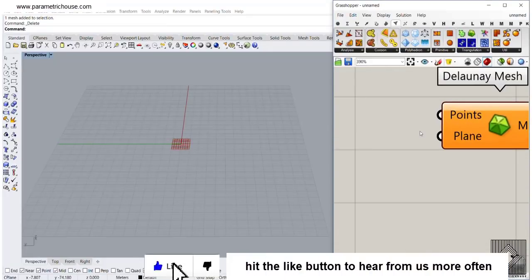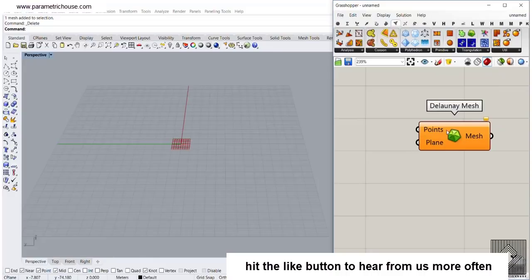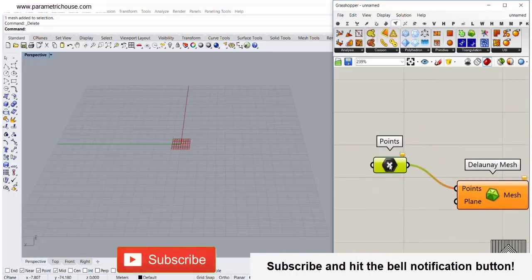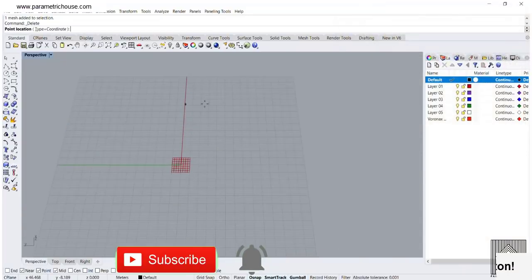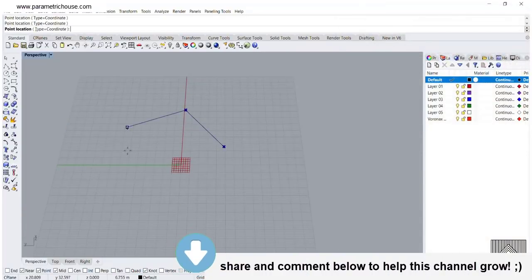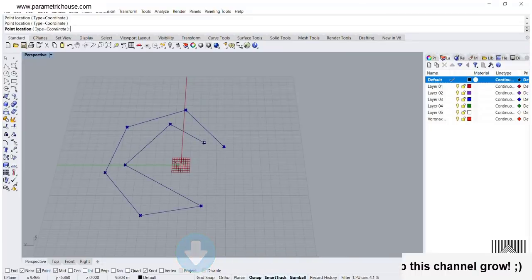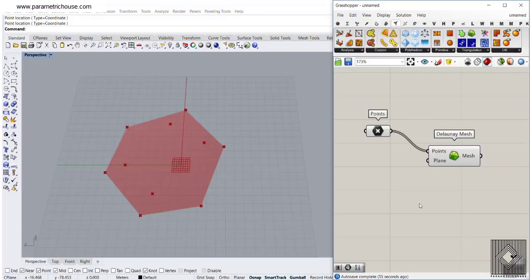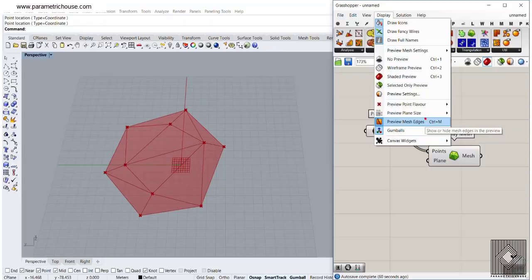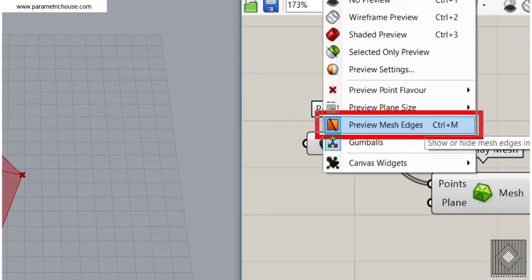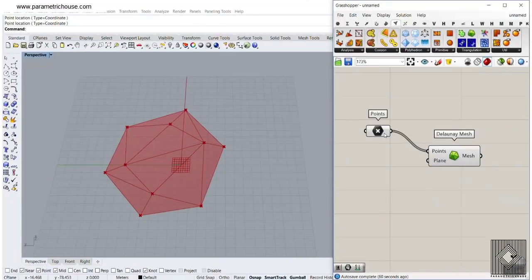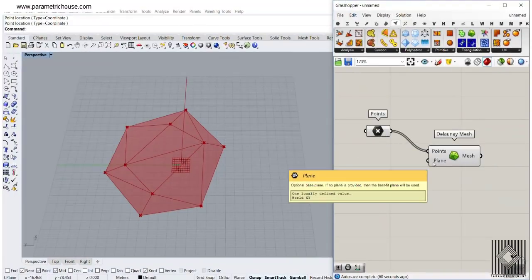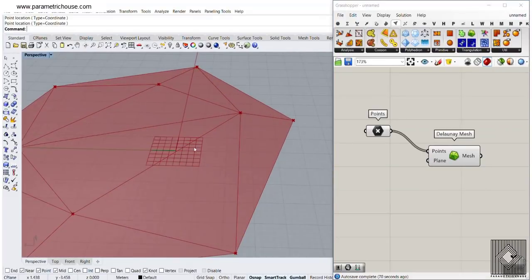The next part is explaining the inputs. The first input is the points. I'm going to extract this and set multiple points on the XY plane. Let's assume that we have these points — maybe two or four sets of points here. It will produce a mesh. If you don't see the edges, you can just hit the Ctrl-M command or go to Display and use the Ctrl-M preview mesh edges option to turn it on.